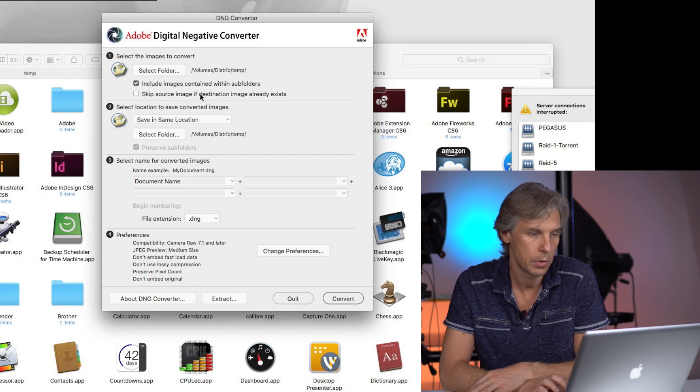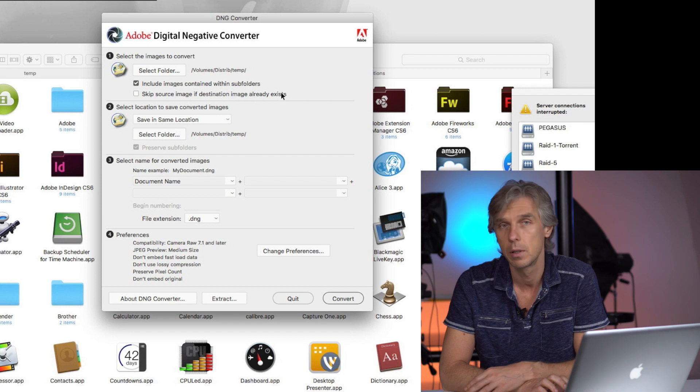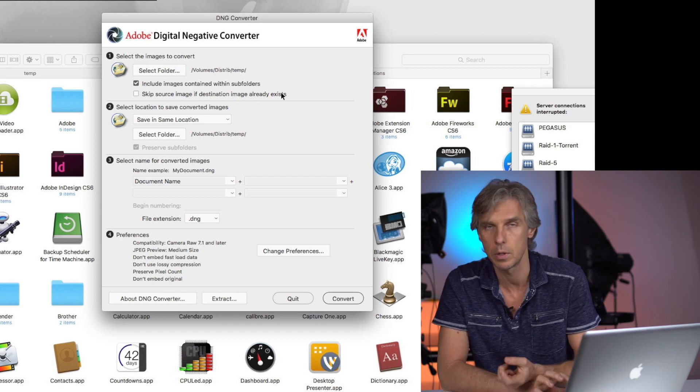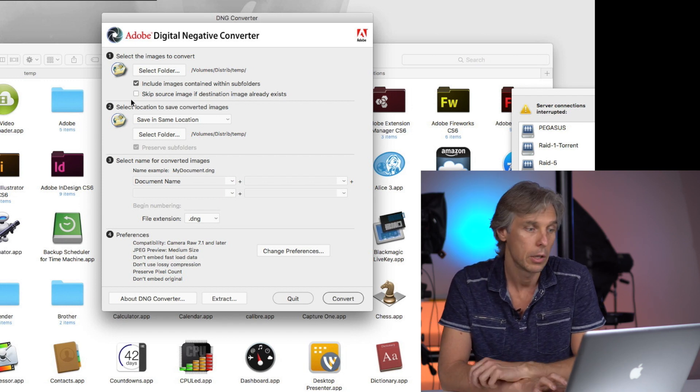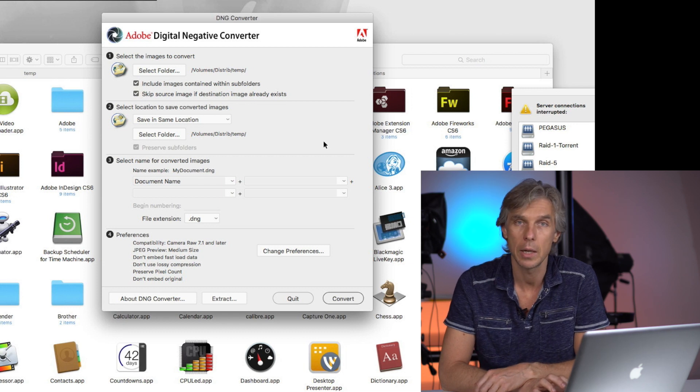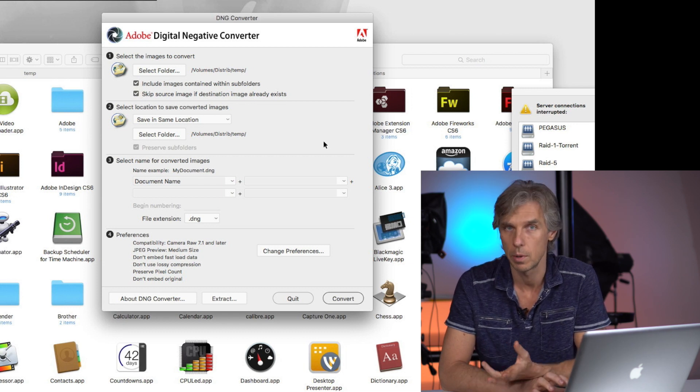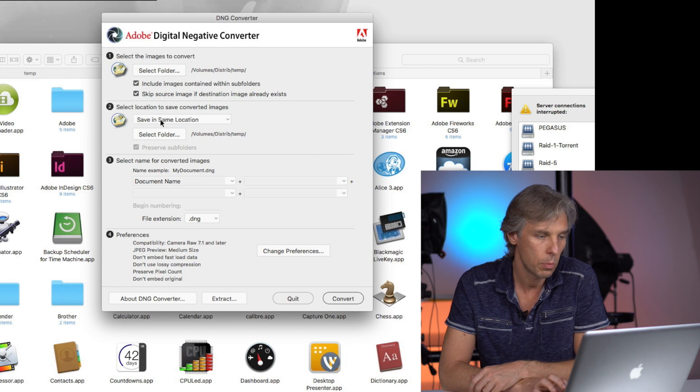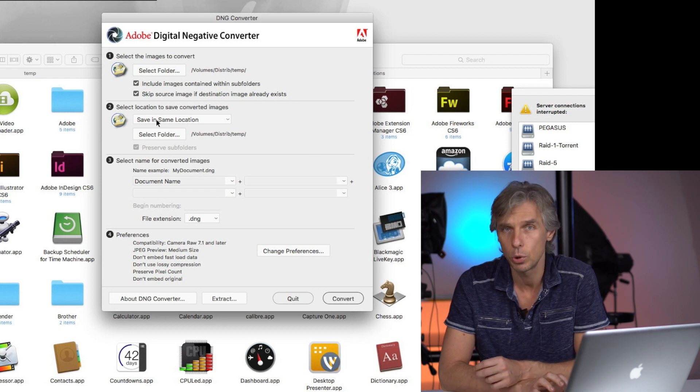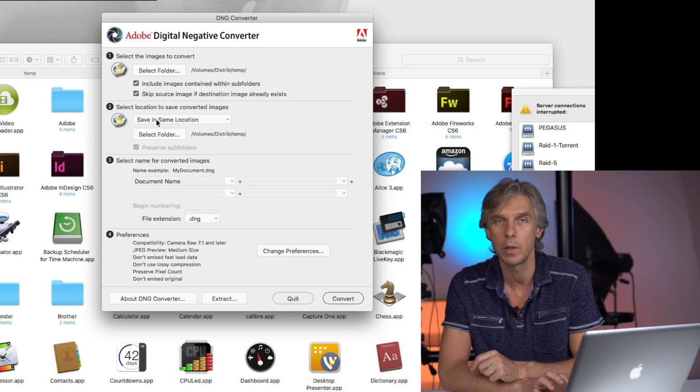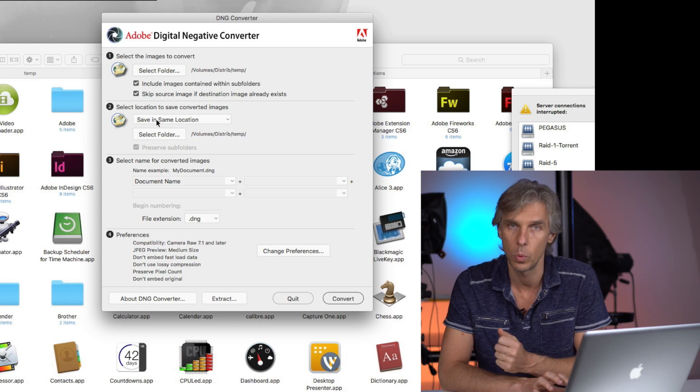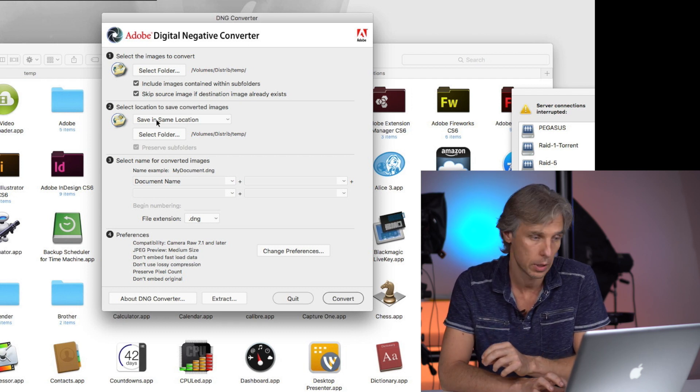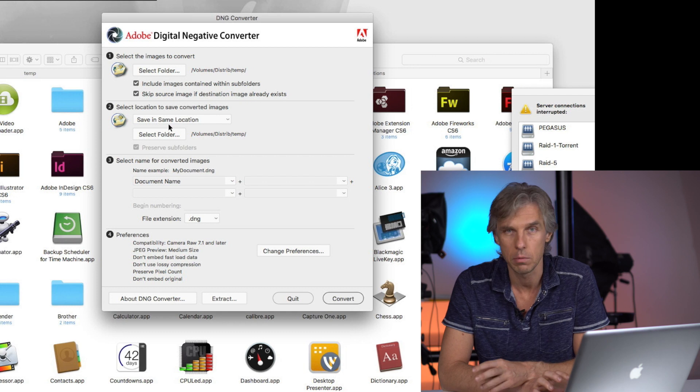Skip source images if destination image already exists. That means if you've previously converted some of the images but not all of them, you can click this option and it won't process them again. It will just save time. The second option is to select the output location where you want the converted files to be stored.